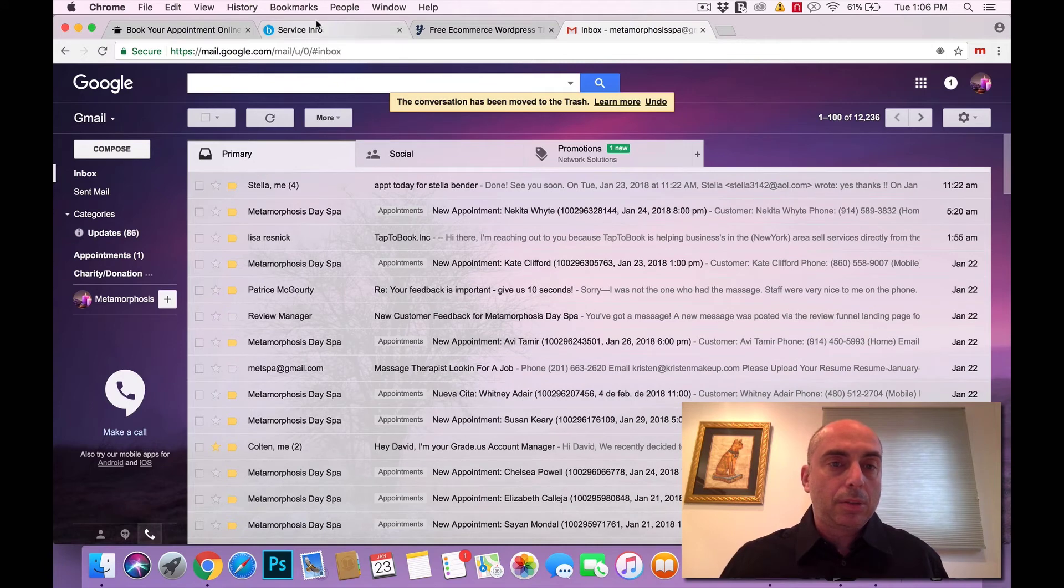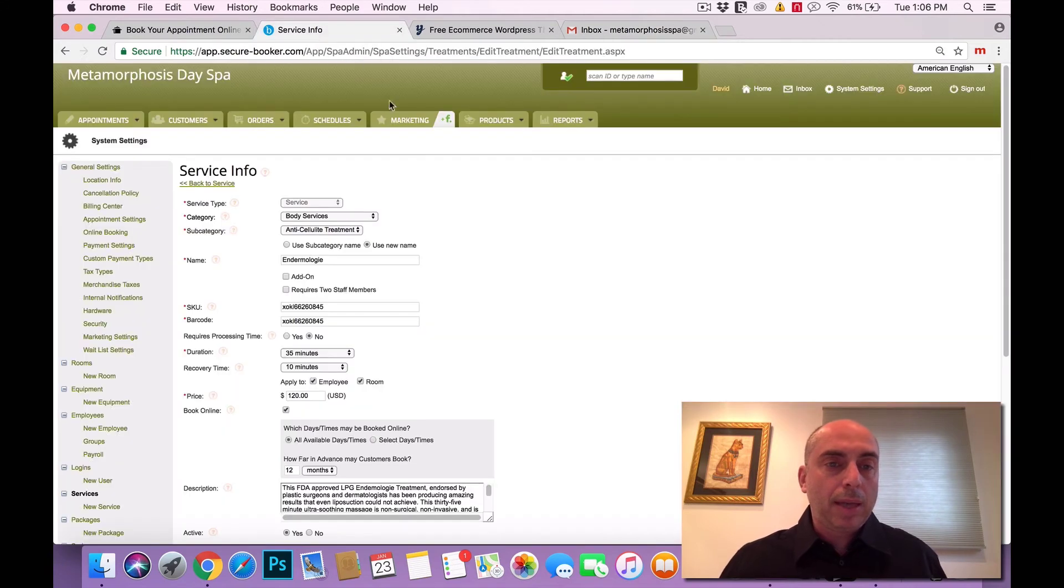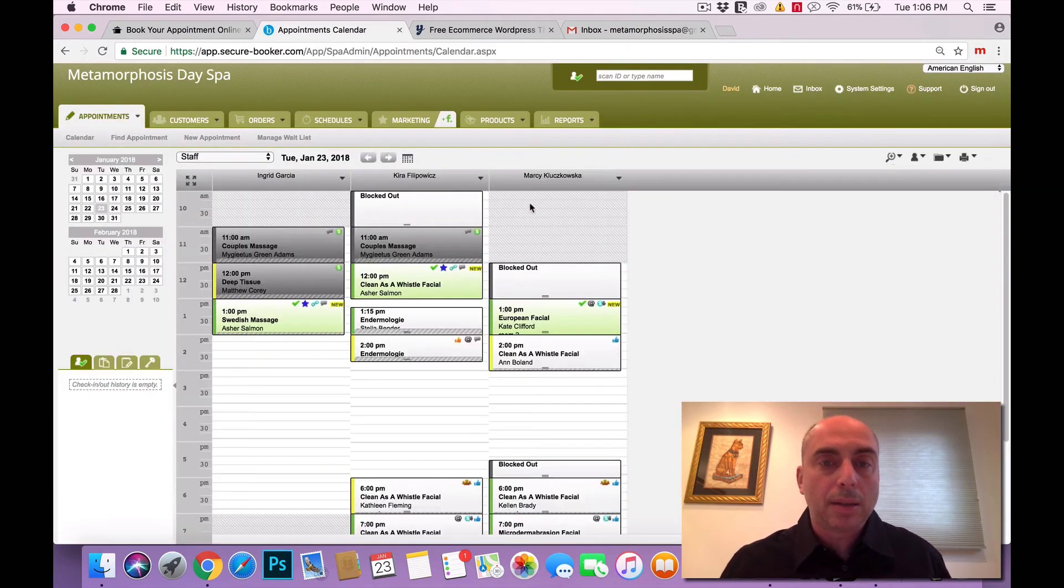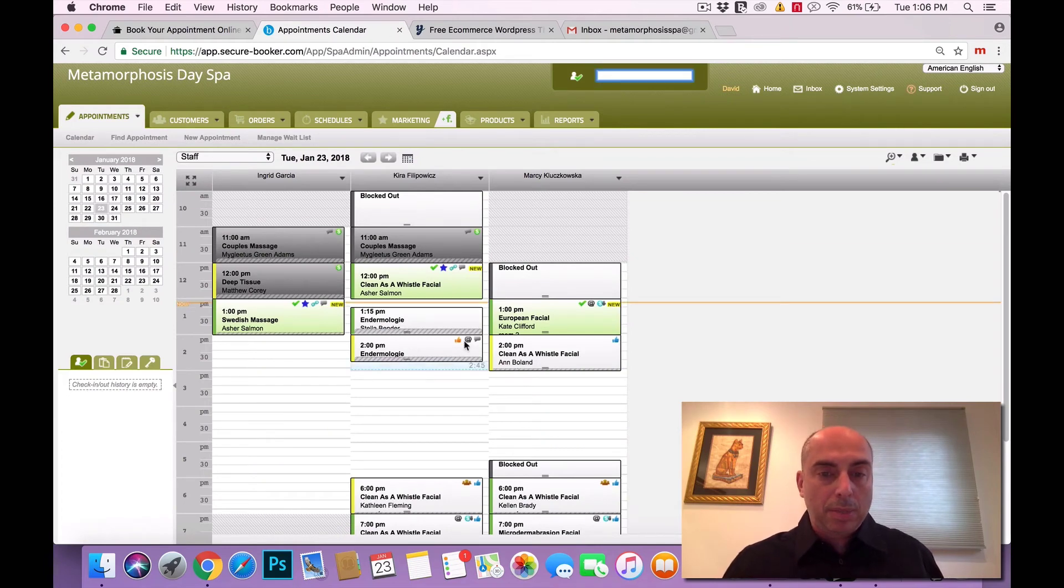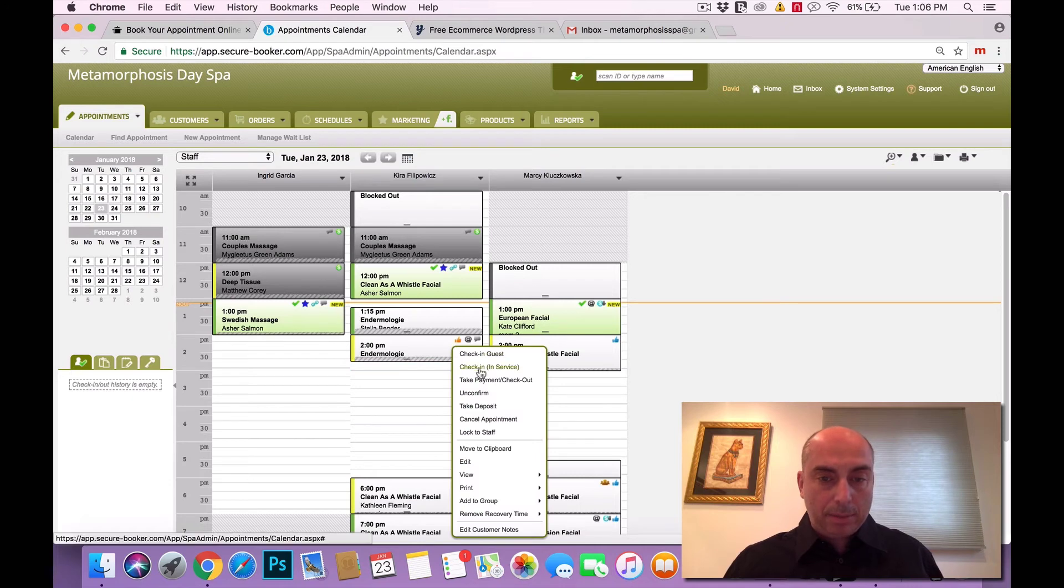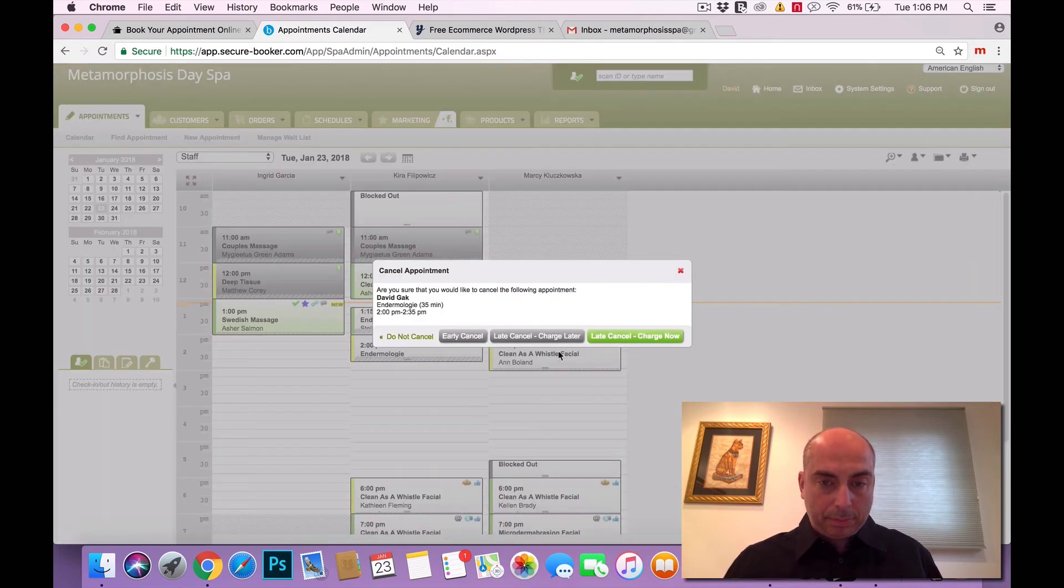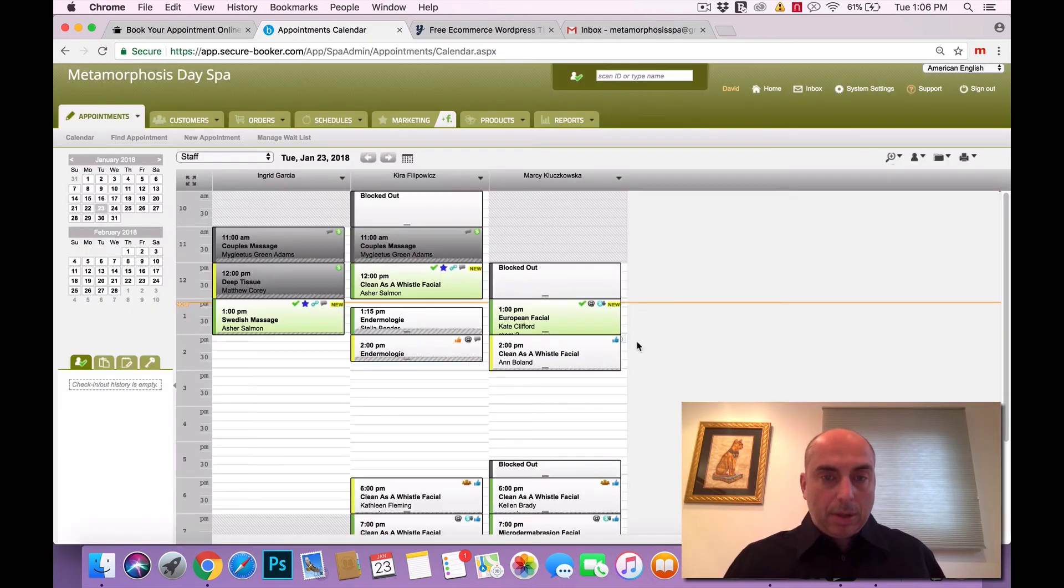And let's cancel everything. Let's go to the spa calendar inside the Booker. You can see my appointment is right in here at two o'clock. Let's cancel that. Early cancellation.